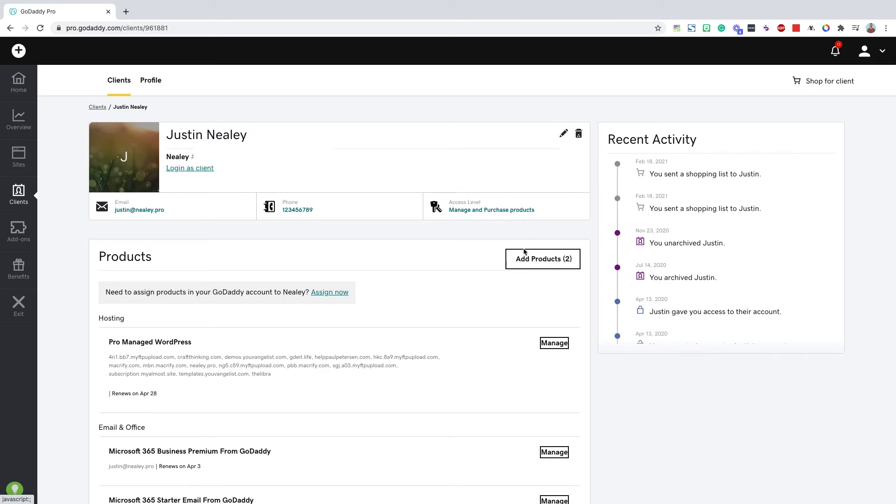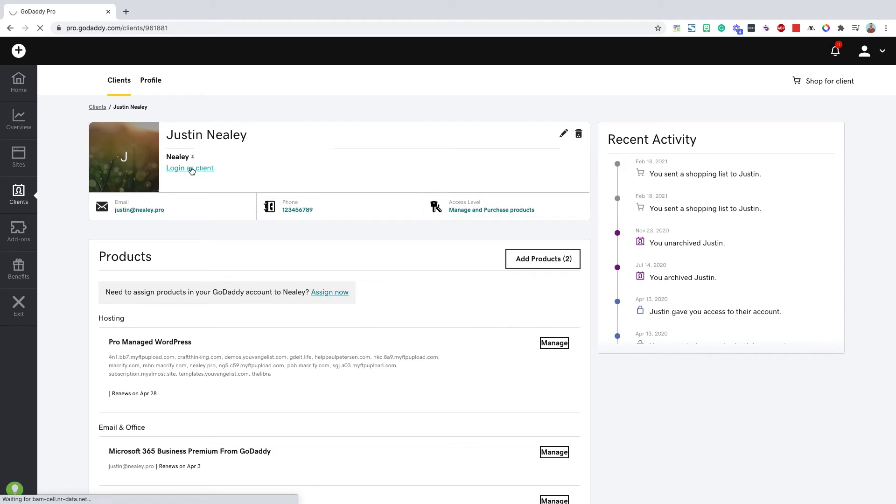I can add additional products with that shared shopping, or I can just go ahead and click this log in as client. And I jumped right into their account delegated as them or impersonated, whatever you want to call it here.